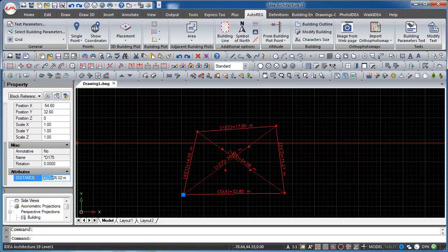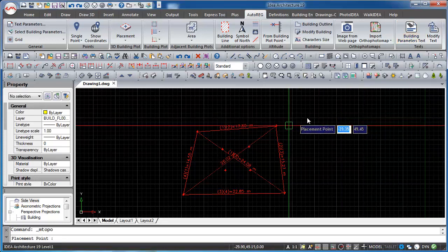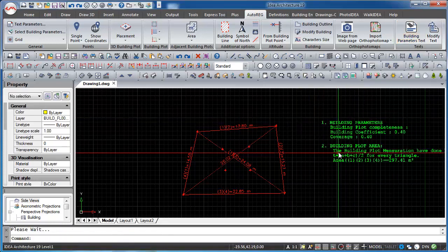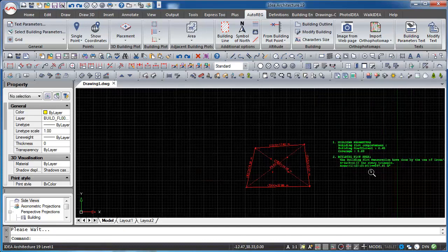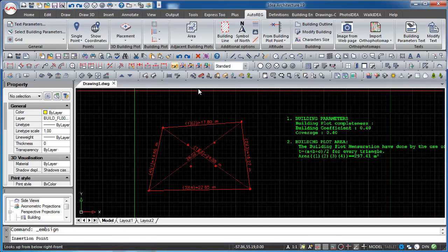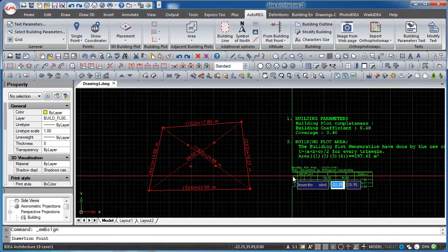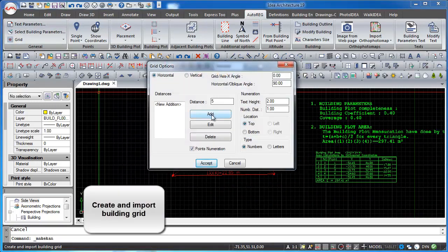We can create the label containing the building parameters text of the topographical drawing. This command automatically calculates a plot area using rectangular coordinates and displays results in the plan.